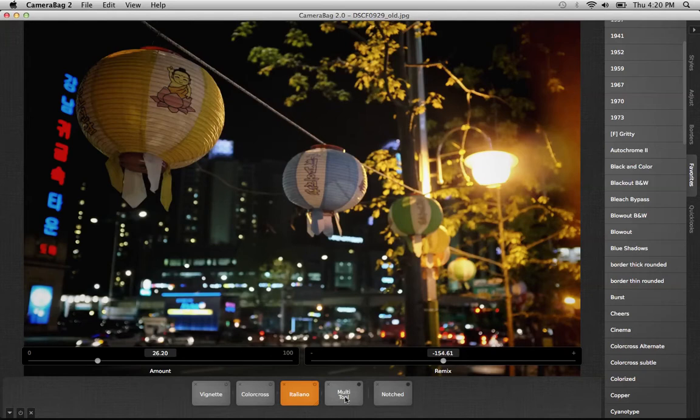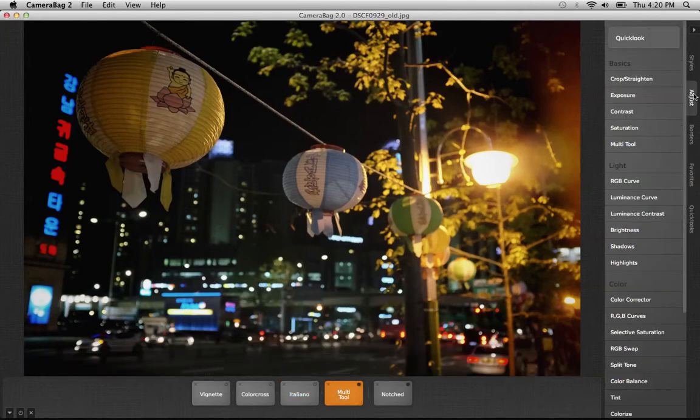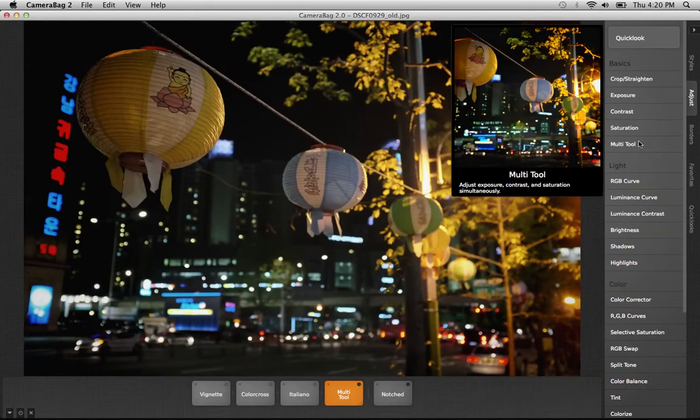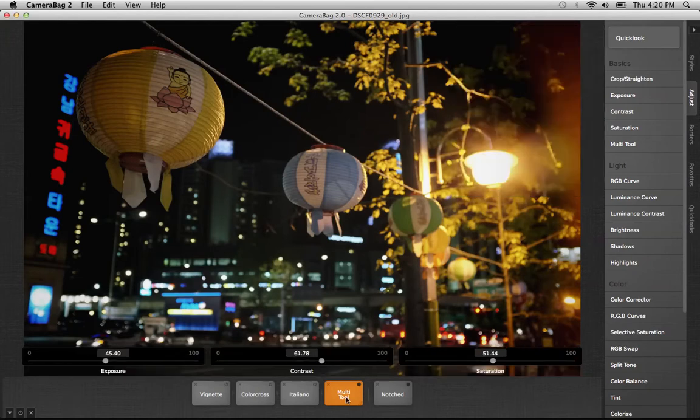The next thing I've added is actually one of our adjust tools in this tab, which is the multi-tool. This is really useful because it's just three of the most commonly used adjustments in one: the exposure, the contrast, and the saturation.